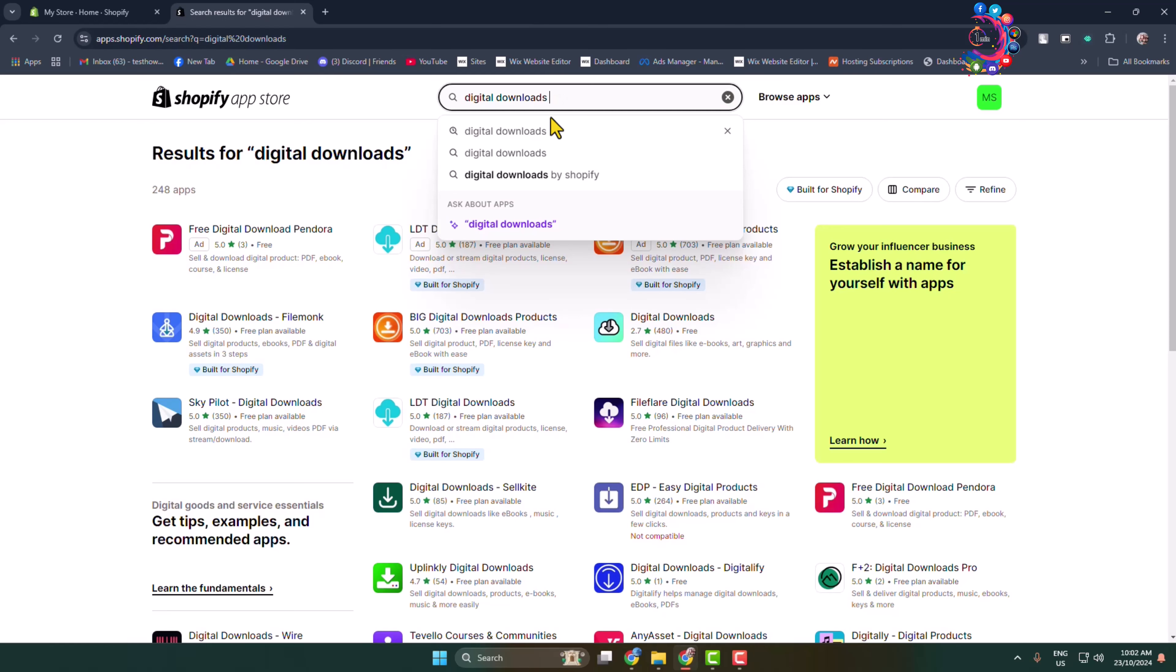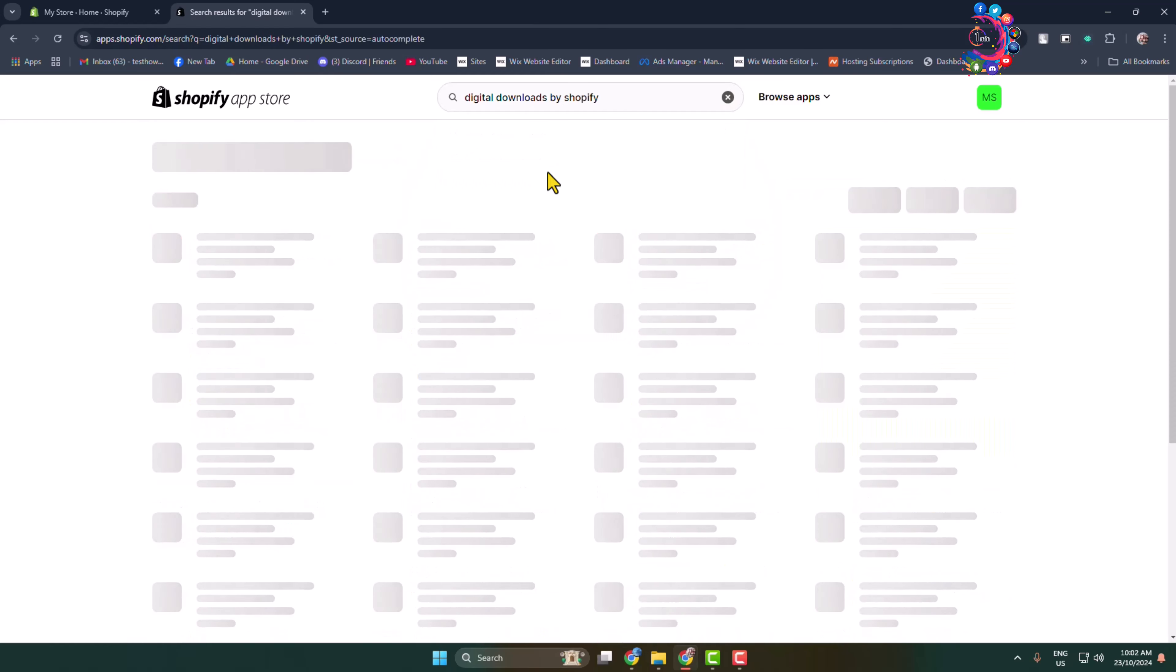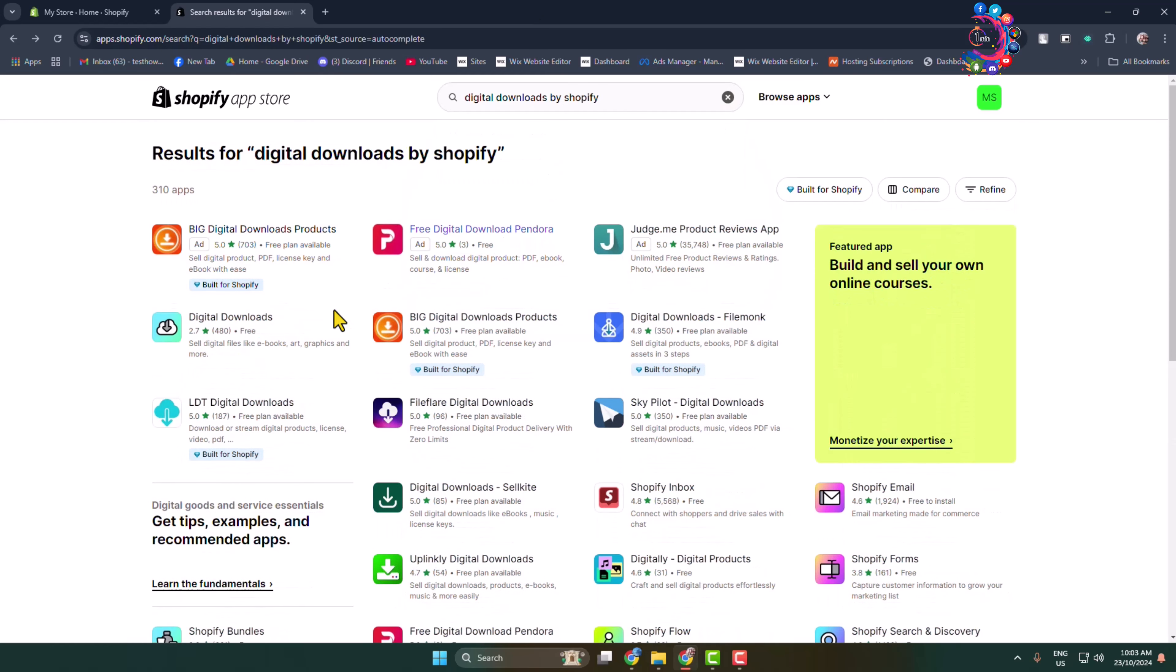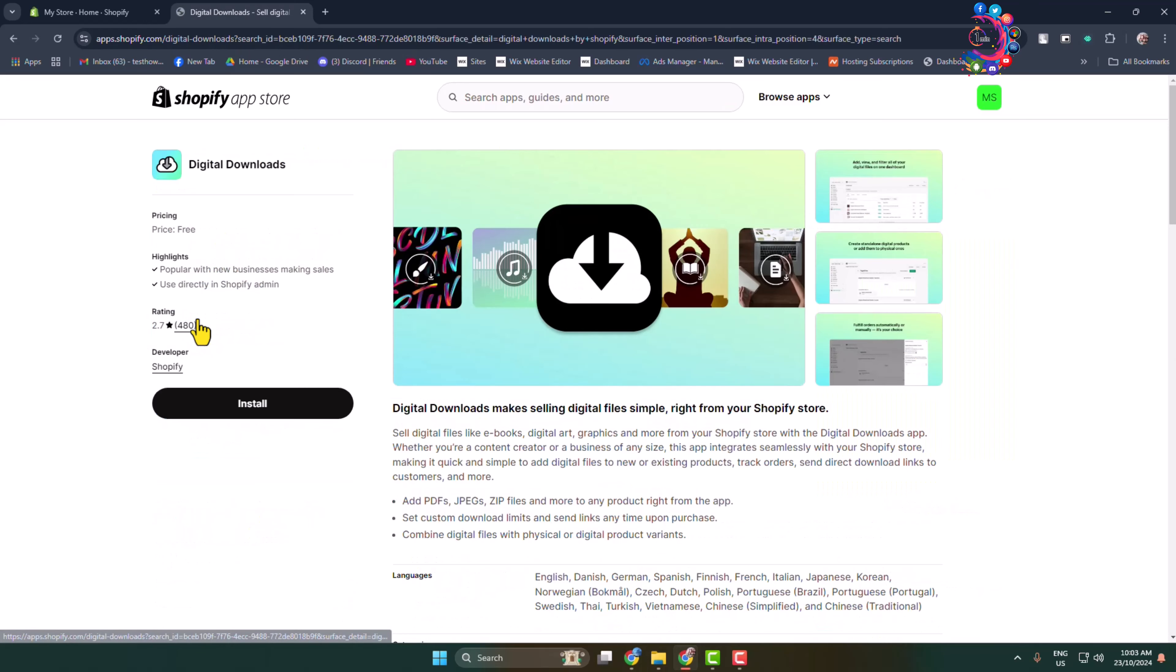Search for Digital Downloads by Shopify. This is the actual plugin we're going to use, and as you can see, this is a free plugin. Open this Digital Downloads plugin, which comes from Shopify, and go ahead and install this plugin in your Shopify store.